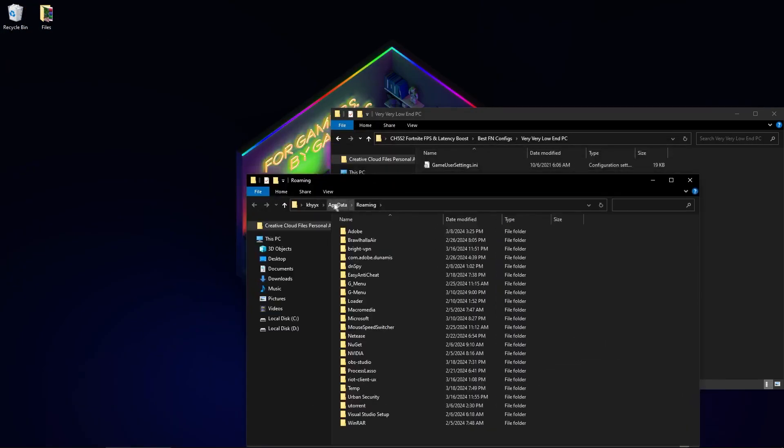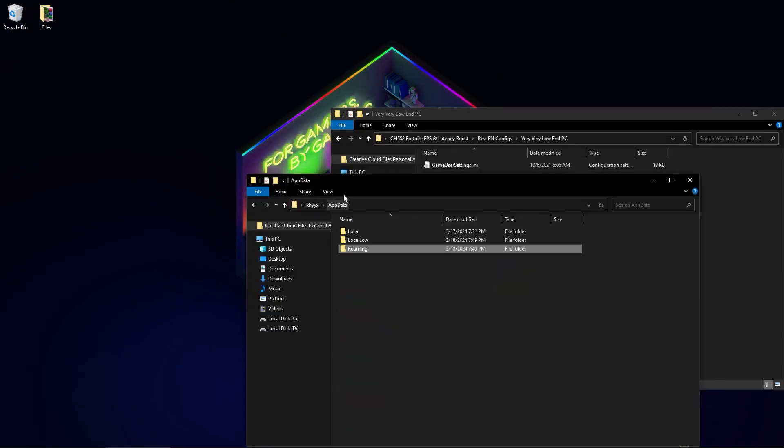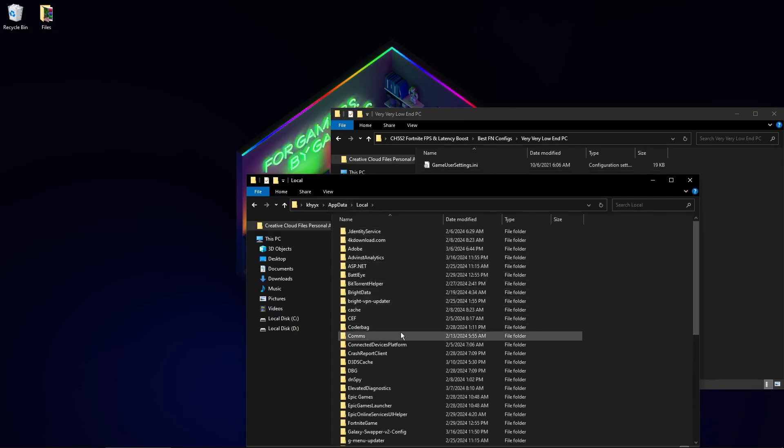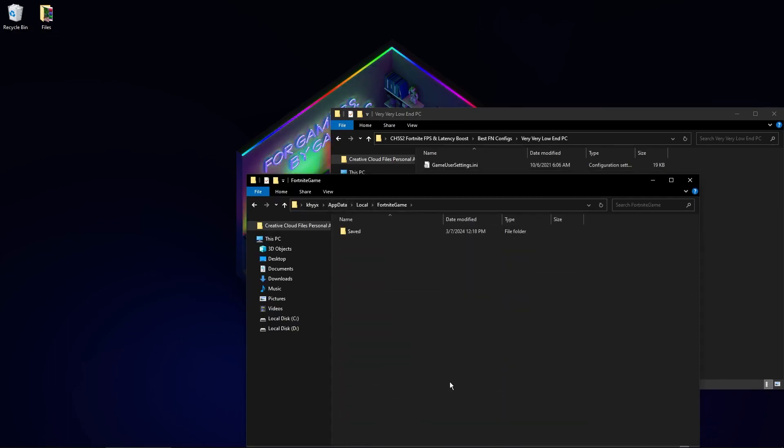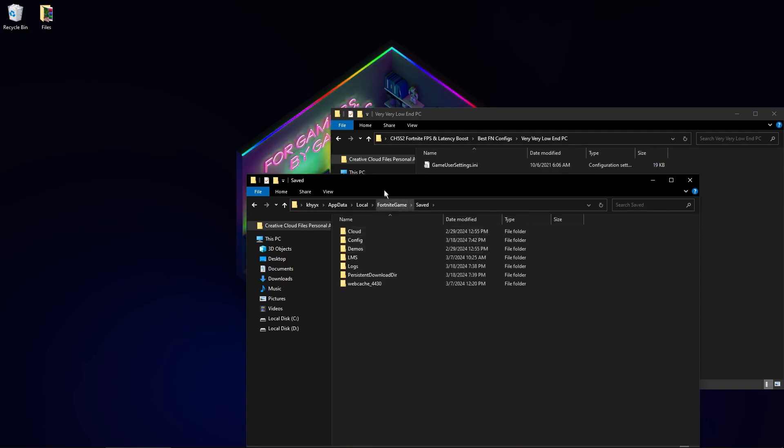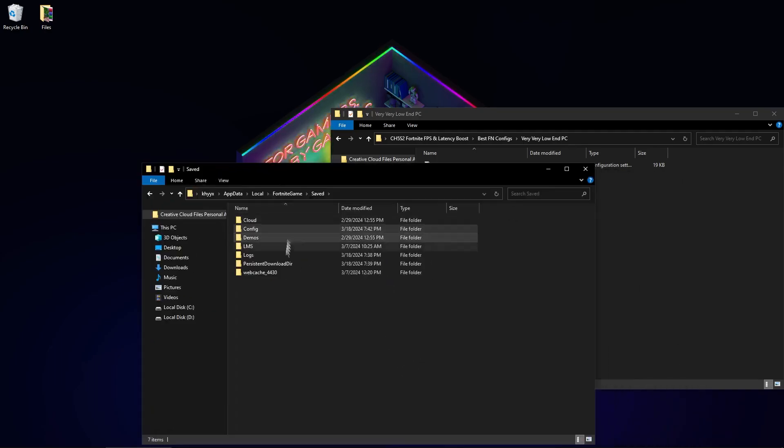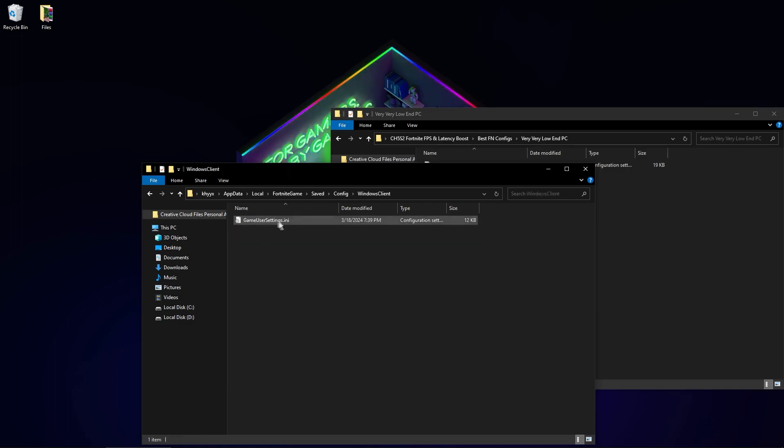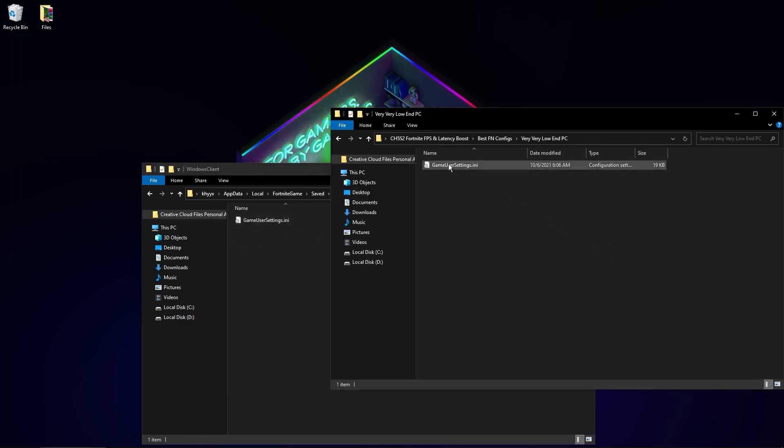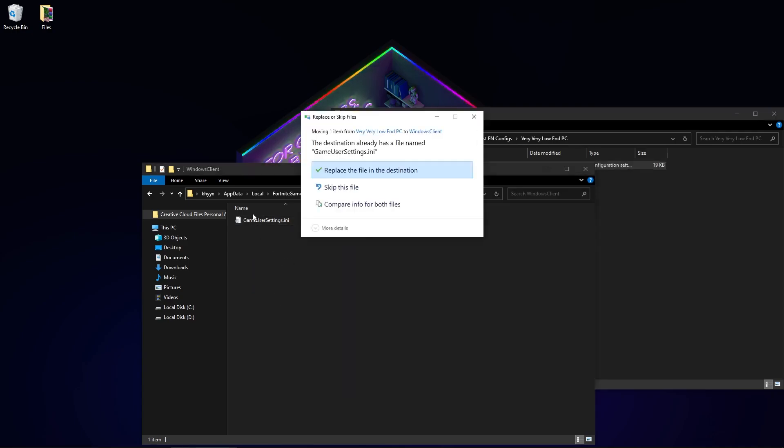Click AppData and go to Local. Here find FortniteGame and Saved, Config, WindowsClient. And here, drag the config file to this folder and click replace the file in destination.